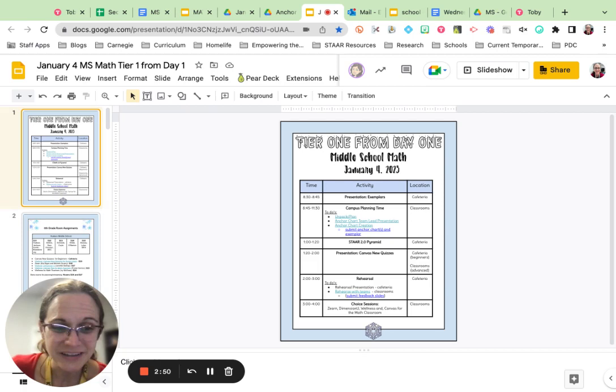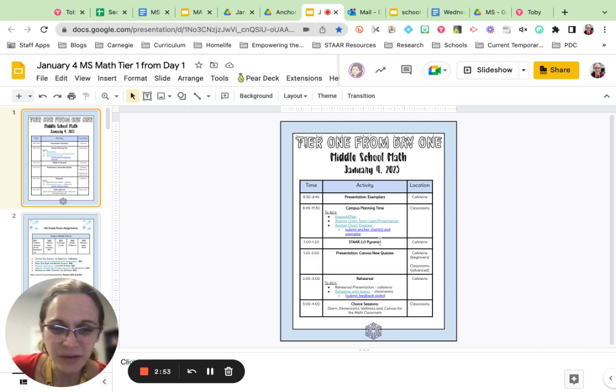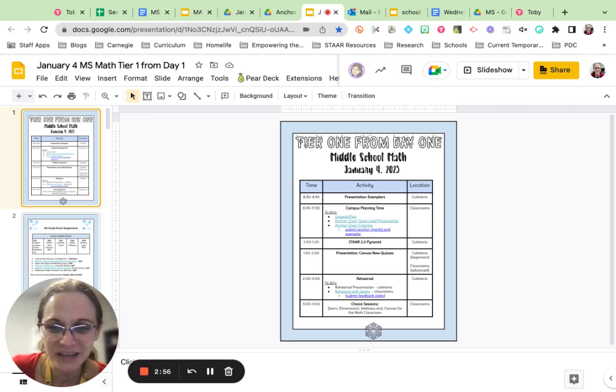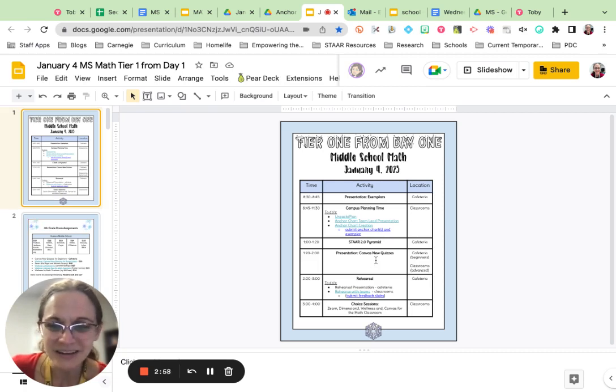From 11:30 to 1:00, it's lunchtime. After lunch when you come back, we're going to play a game related to STAAR 2.0 in the cafeteria. It's going to be a lot of fun.